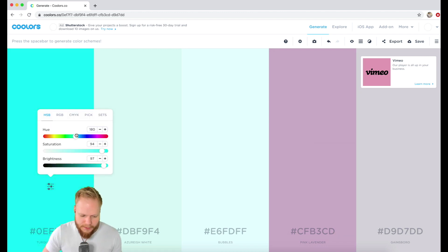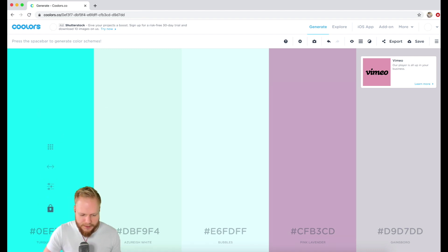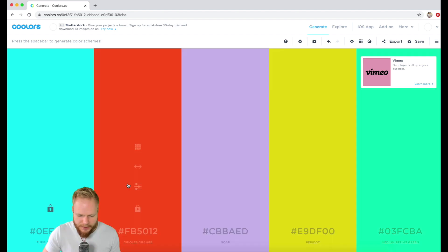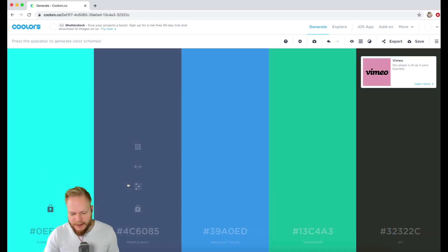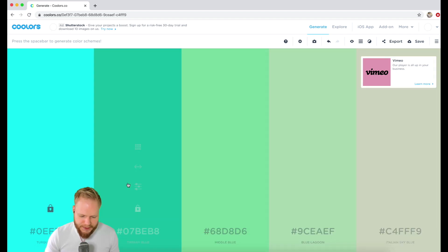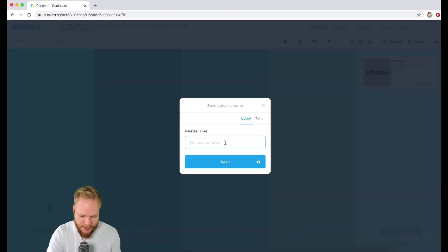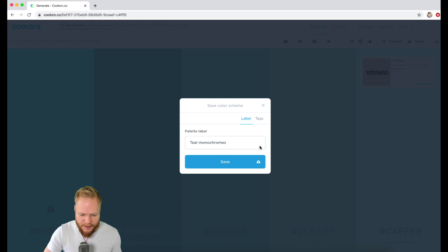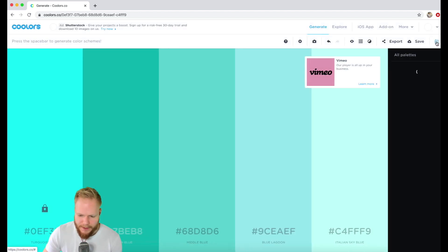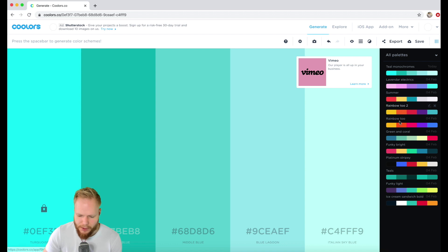I'm going to go for something a bit more teal-like, lock it, and make it my key color in the palette. I can just regenerate the other ones. It eases the process because if you can define just one color — maybe something like this monochrome palette — you can save it into your storage. I'll call this 'Teal Monochromes' and save it.